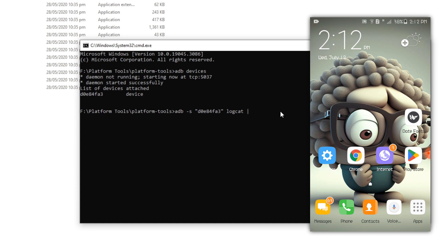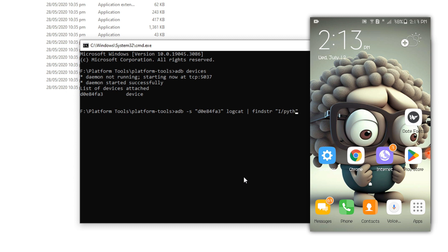We need to focus on some specific logs and these are Python logs. For this purpose we need to use a filter and that will be findstr and i forward slash python with a small p. And now this ADB or logcat will listen to the activities on our smartphone.